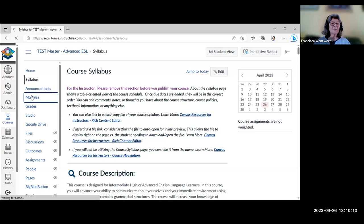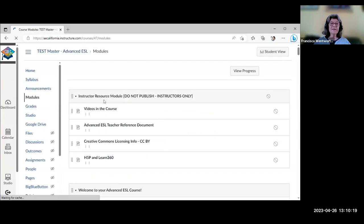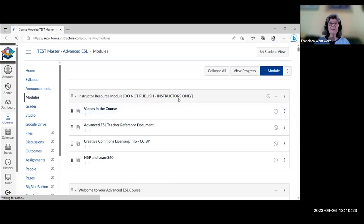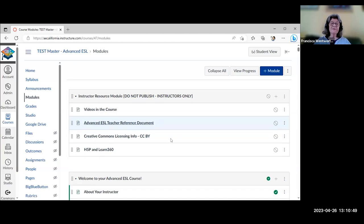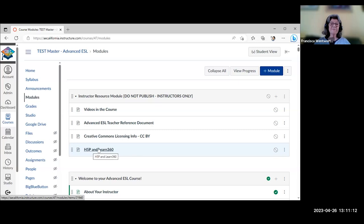The bulk of the course is in the modules. It starts off with a section for instructors only — marked 'do not publish' so it's unpublished for students. There's information about the videos used in the course, and as a teacher you can hide activities if you think there's too much and don't want students to do all of them. There's also licensing information and information about H5P and Learn 360 — there are Learn 360 videos and several H5P activities in this course.